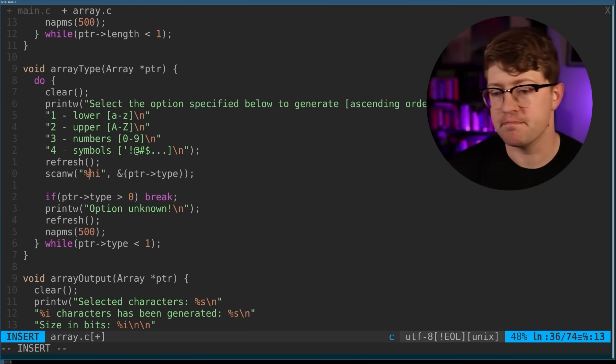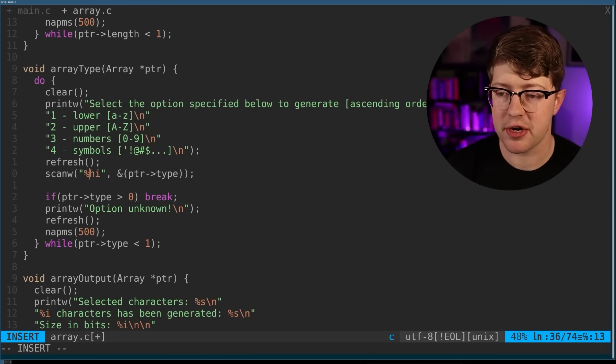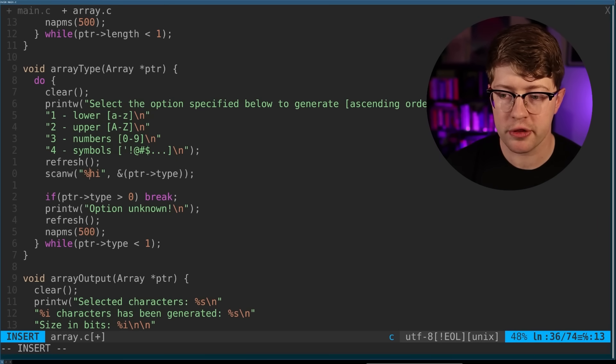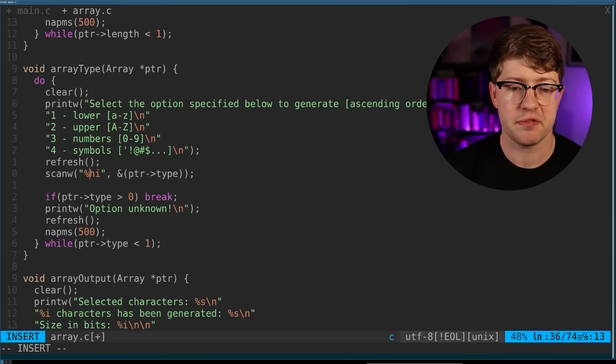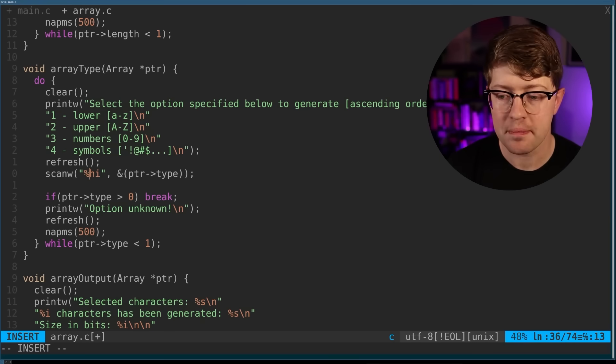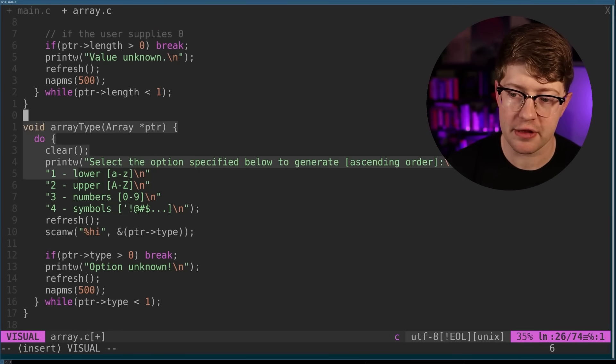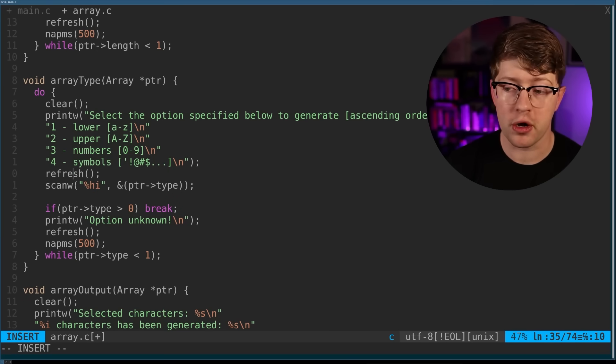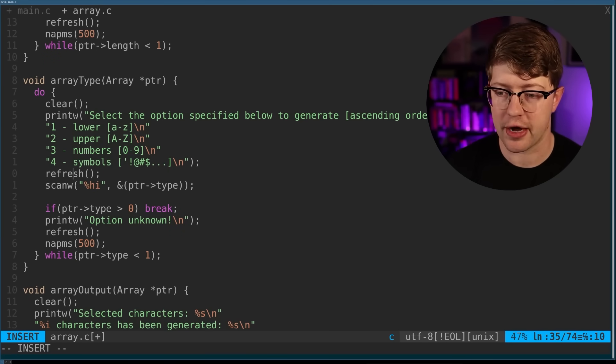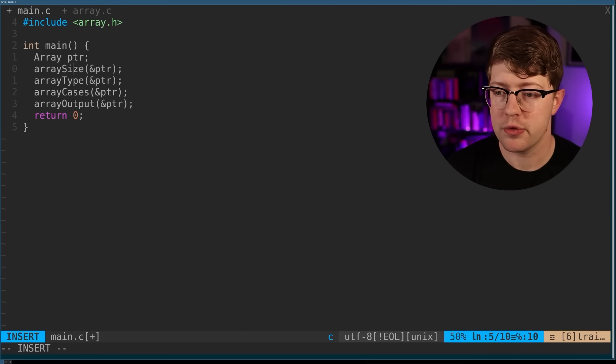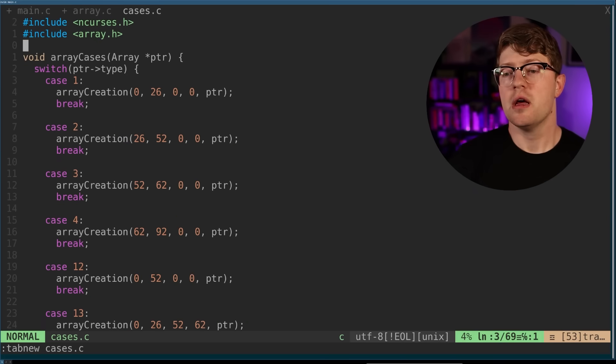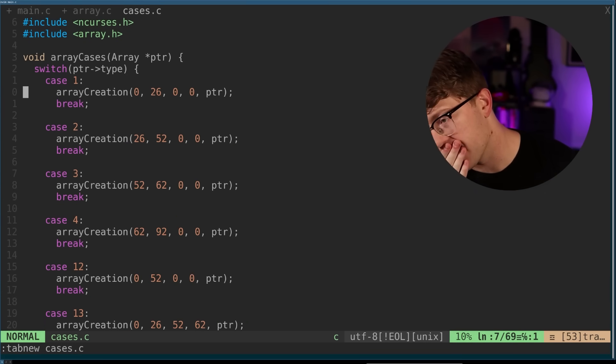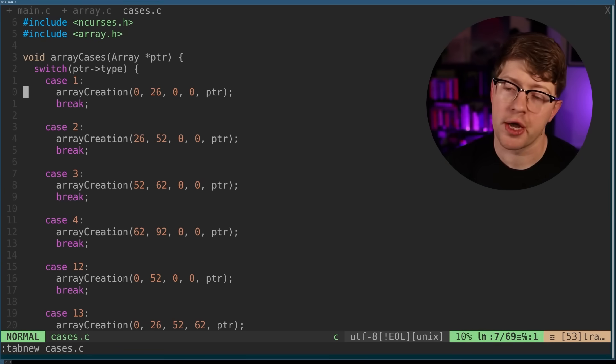So we do arraySize, and then arrayType, arrayType. So this is us querying the input from the user for the size, and then we do the same thing for the type. So we read in a half word, pointerType. ArrayType, select the option specified below to generate in ascending order. So it just takes the type from the user as a number, so this depends very heavily on the user putting the number in the right order.